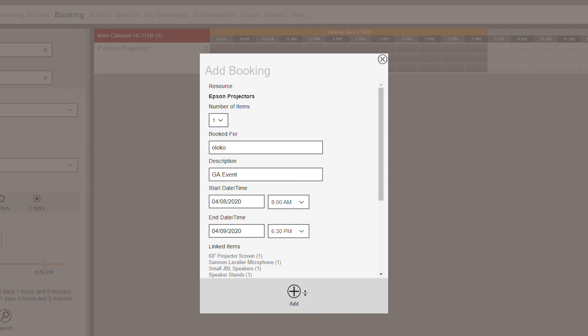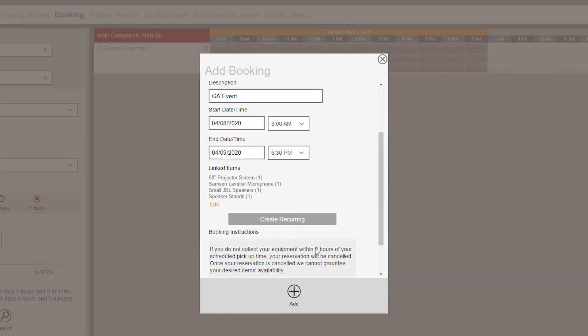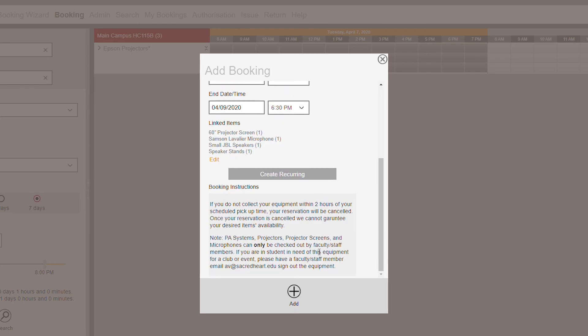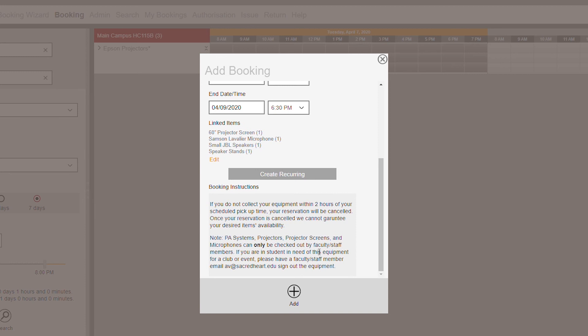Once you are done with this booking, click Add. You will then be asked to enter your SHU password to accept the terms and agreements. Your booking confirmation will then pop up with the option to print.